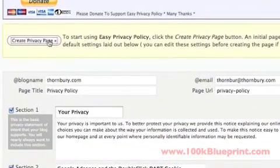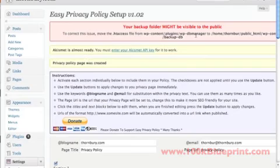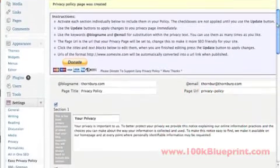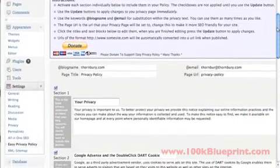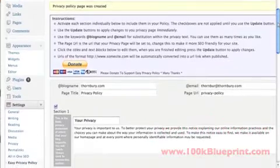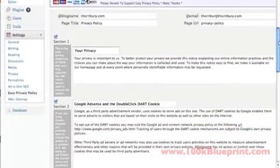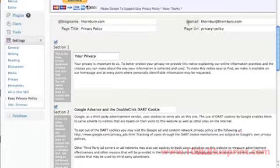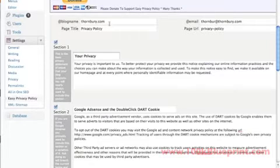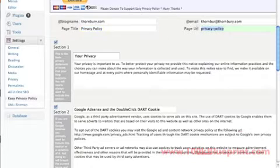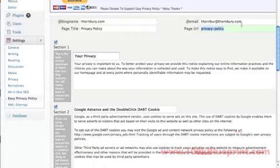What you'll do here is click here on Create Privacy Page. And what we're going to do here is just head down. You'll want to confirm that the blog name is correct. Whatever you want the page title to be. Privacy Policy should be fine. The URL of the page policy.